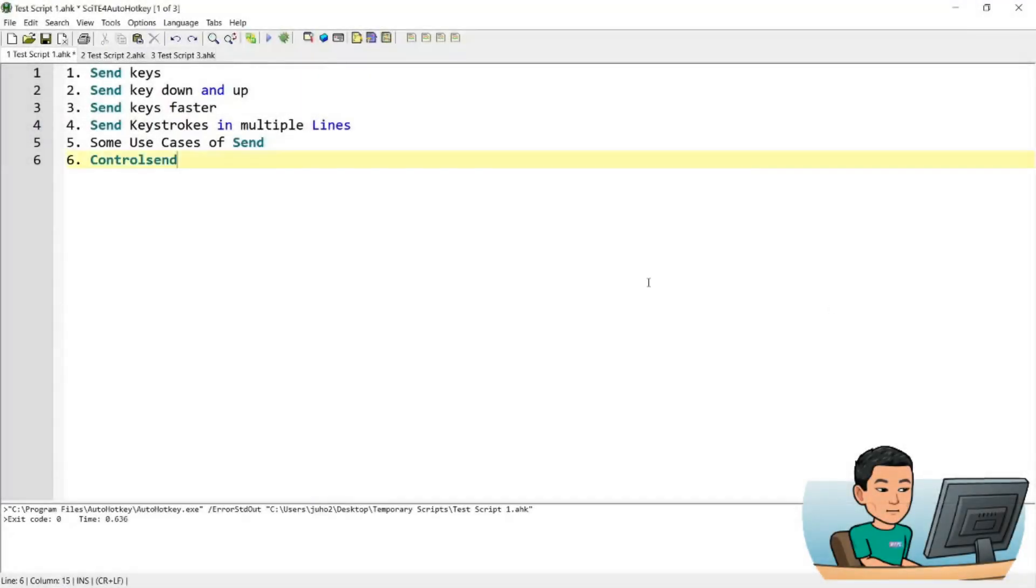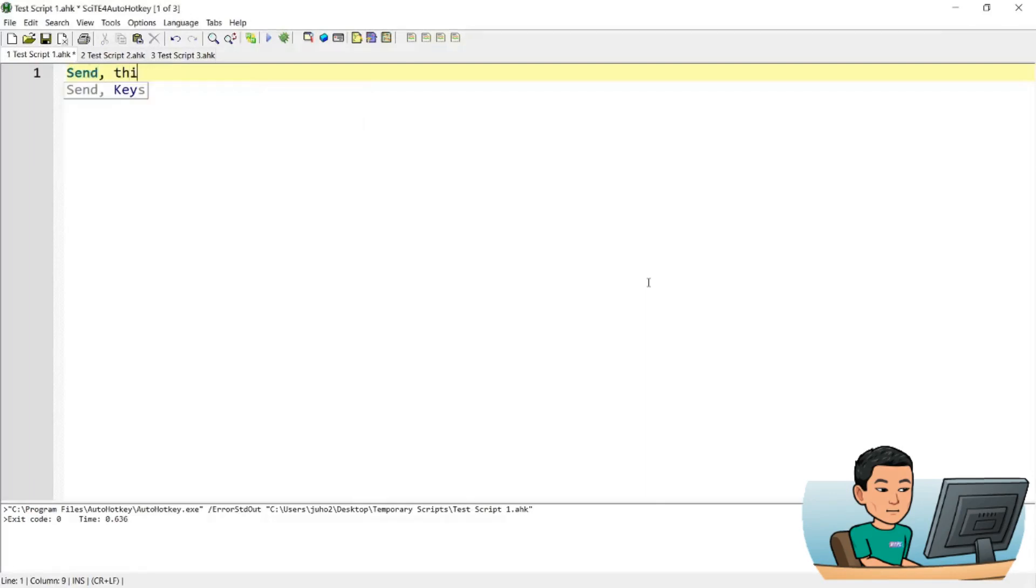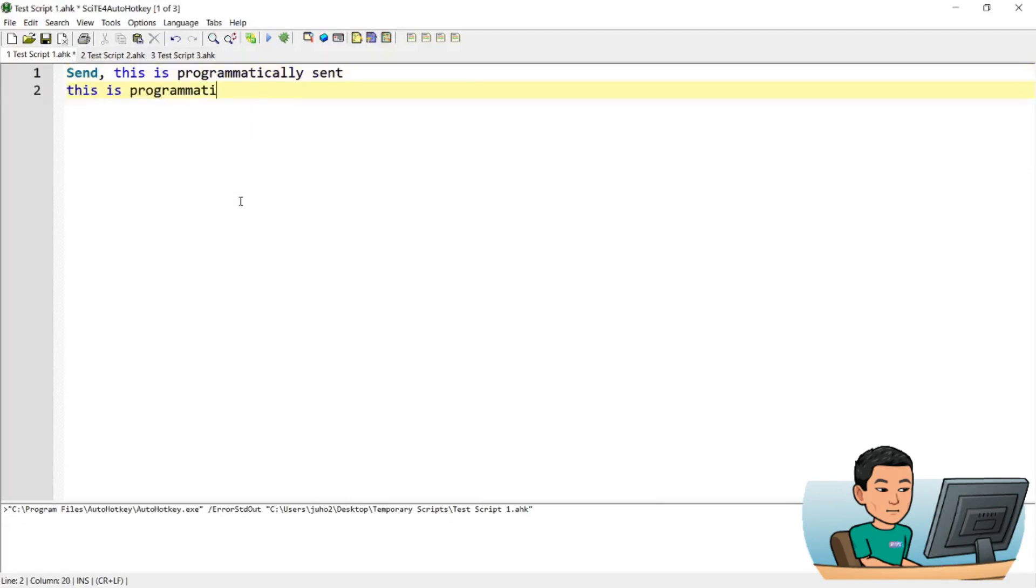Alright welcome back. So let's get started, how you send a string of text is in this manner. If I save this and run it, I'll get that text, this is programmatically sent reproduced.